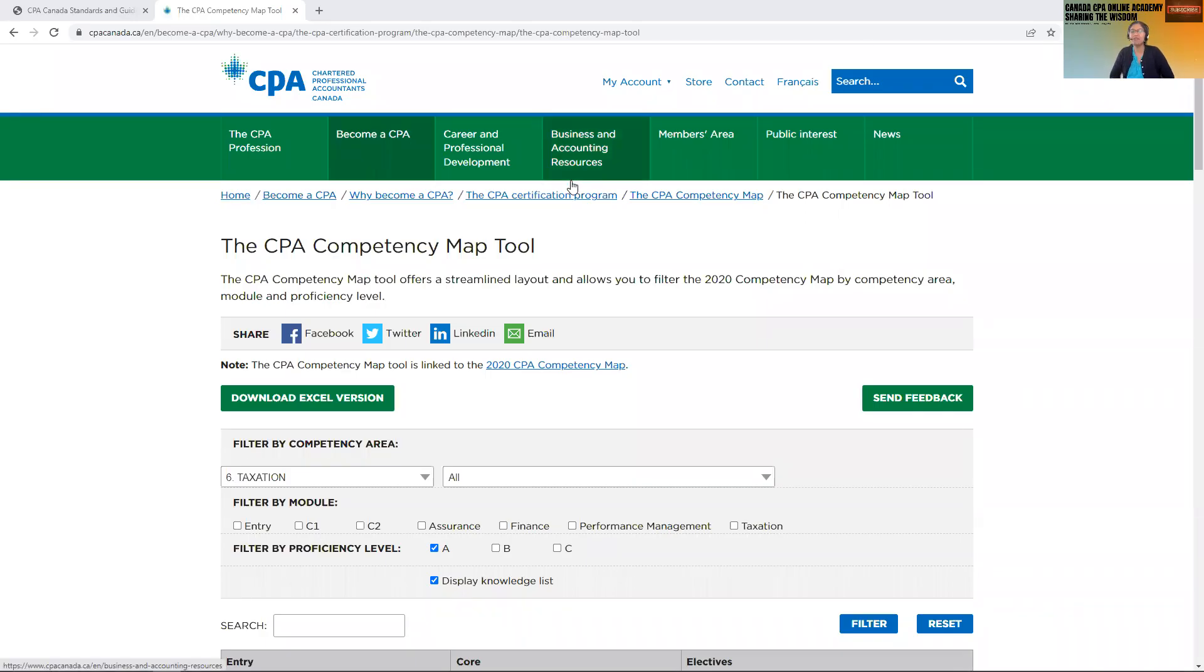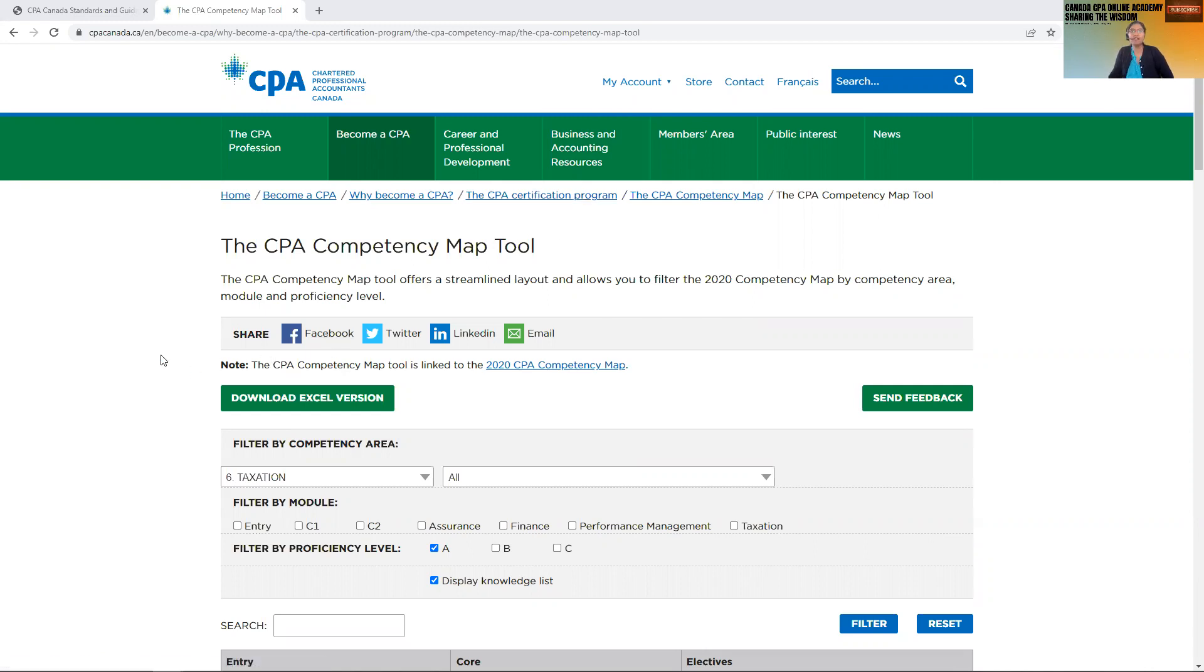Hi everyone, welcome to Canada CPA Online Academy, sharing the wisdom. I thought I would be doing a quick tutorial on the CPA Competency Map. Now I have done a video previously on how to use a competency map.